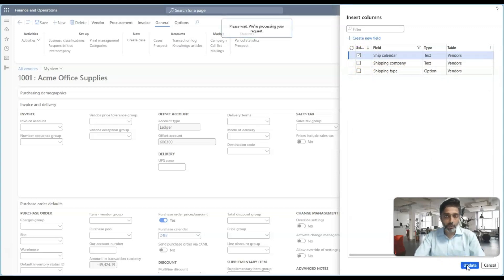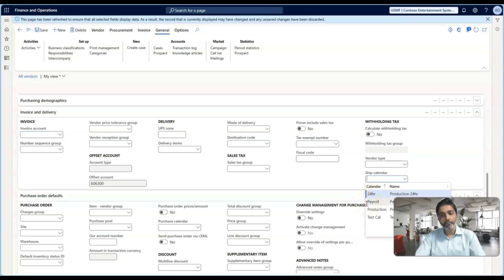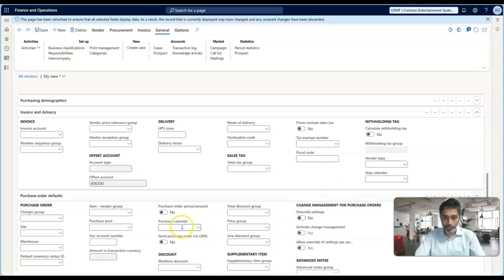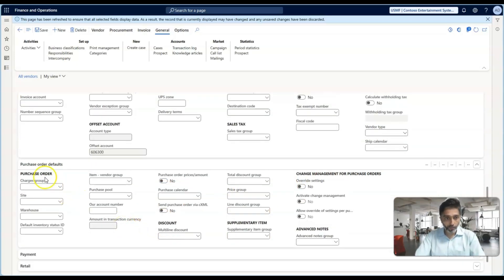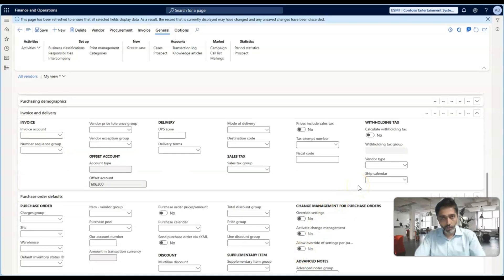The ship calendar basically helps the master planning engine to consider what shipping days are applicable for this vendor. You need to assign the shipping calendar, and based on that your delivery will be planned. This is also considered when the master planning engine runs and it takes the safety margins for calculating lead times and delivery dates. So for vendors you configure two main calendars: the standard operating calendar and the shipping calendar.